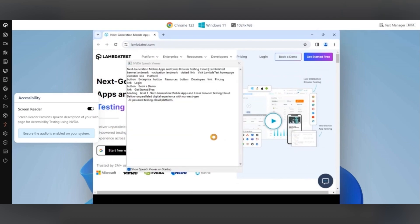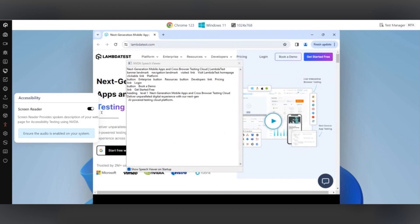You will now get a verbal description of your web page. Next generation mobile apps and cross-browser testing cloud. LambdaTest. Banner landmark. Navigation landmark. Visited link. Visit LambdaTest homepage. Clickable link platform.